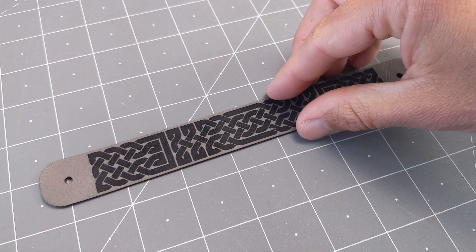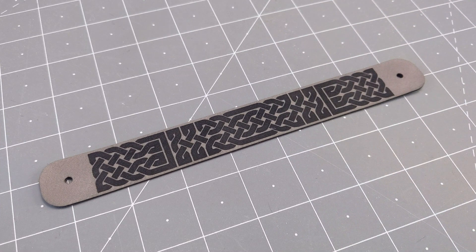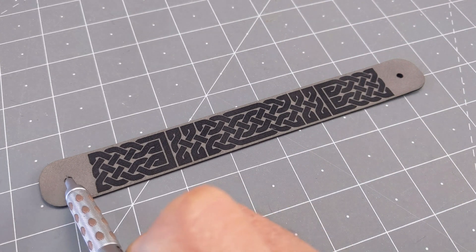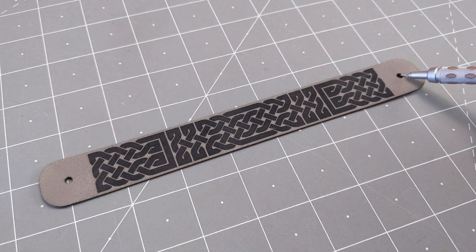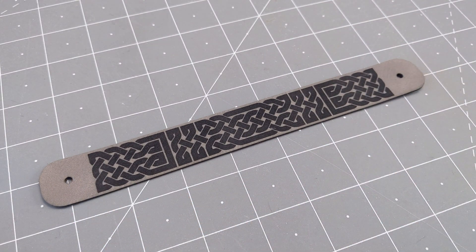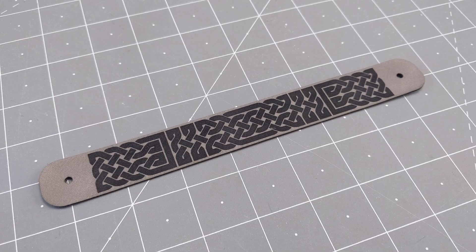This is how the bracelet comes out of the laser cutter, and notice how the holes are the correct size for installing the snaps. So let's see how to do that now.